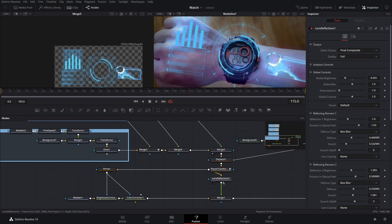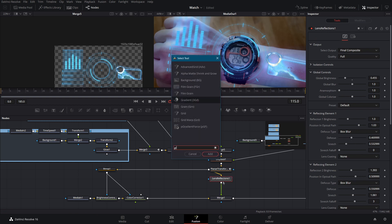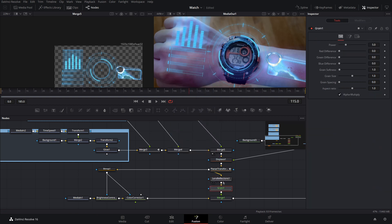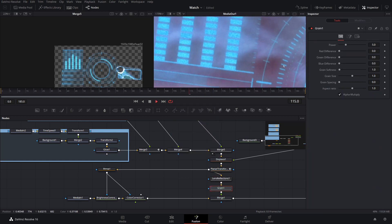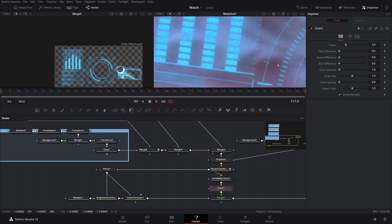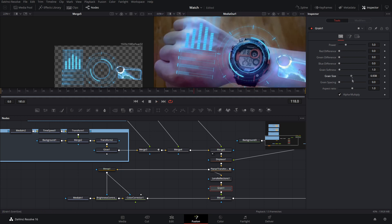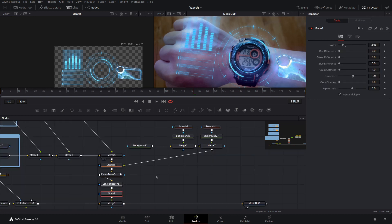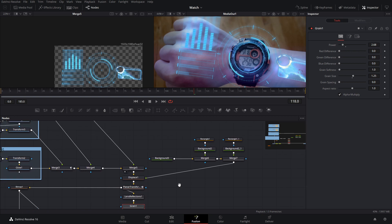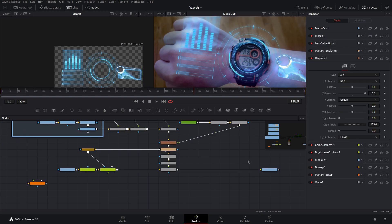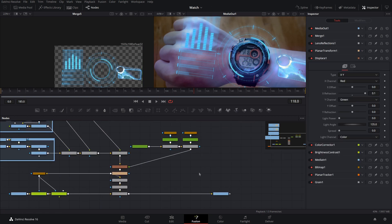Another effect we're going to add is grain. If we just type Grain it'll add a little bit of noise. I'll make the grain size a little bigger — we don't want a ton of it, it's more of a subtle effect. Now we're going to add some scan lines just to make it look a little more realistic.